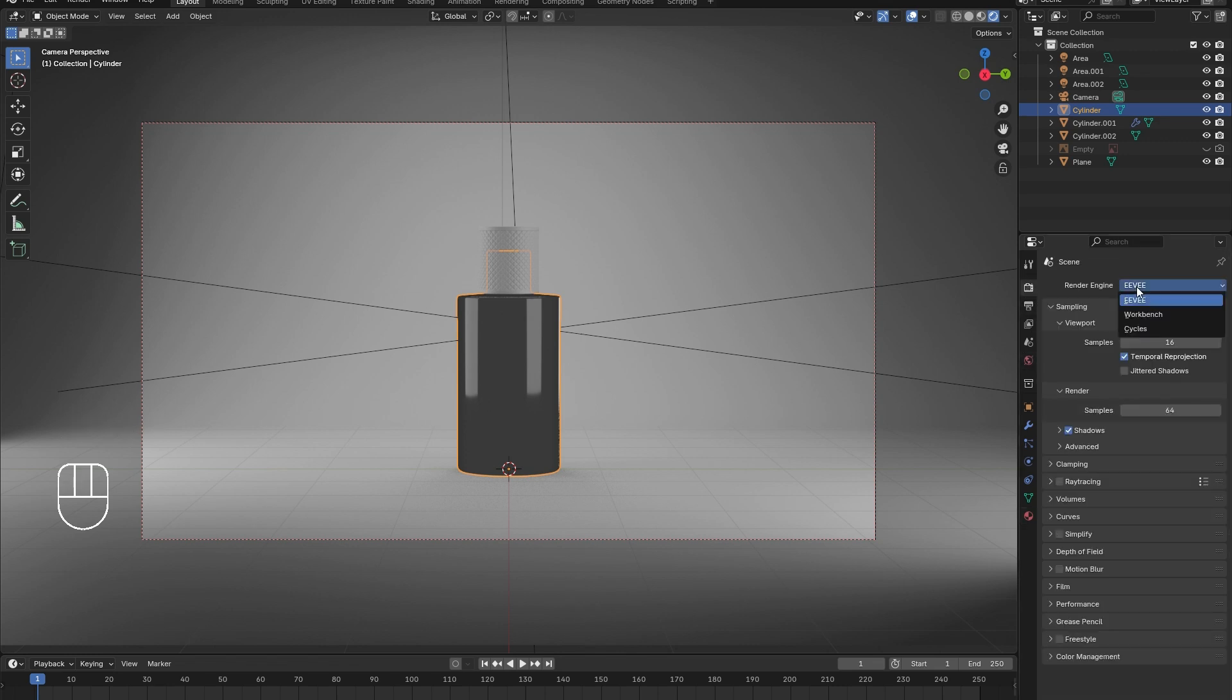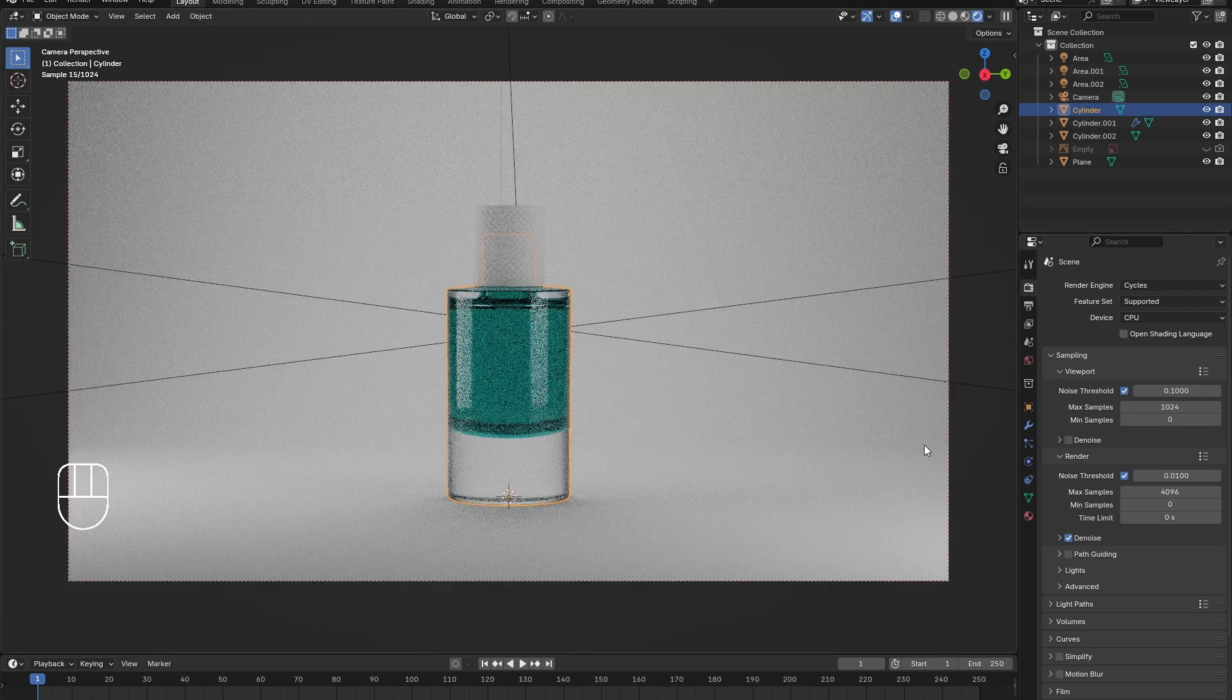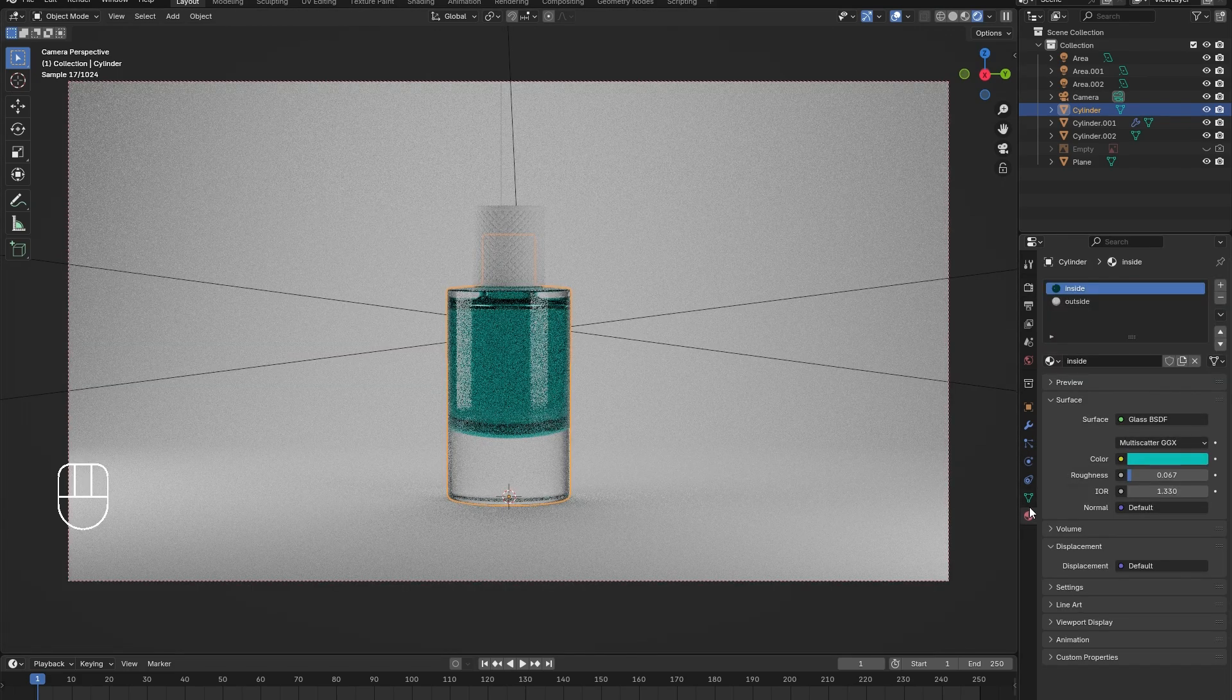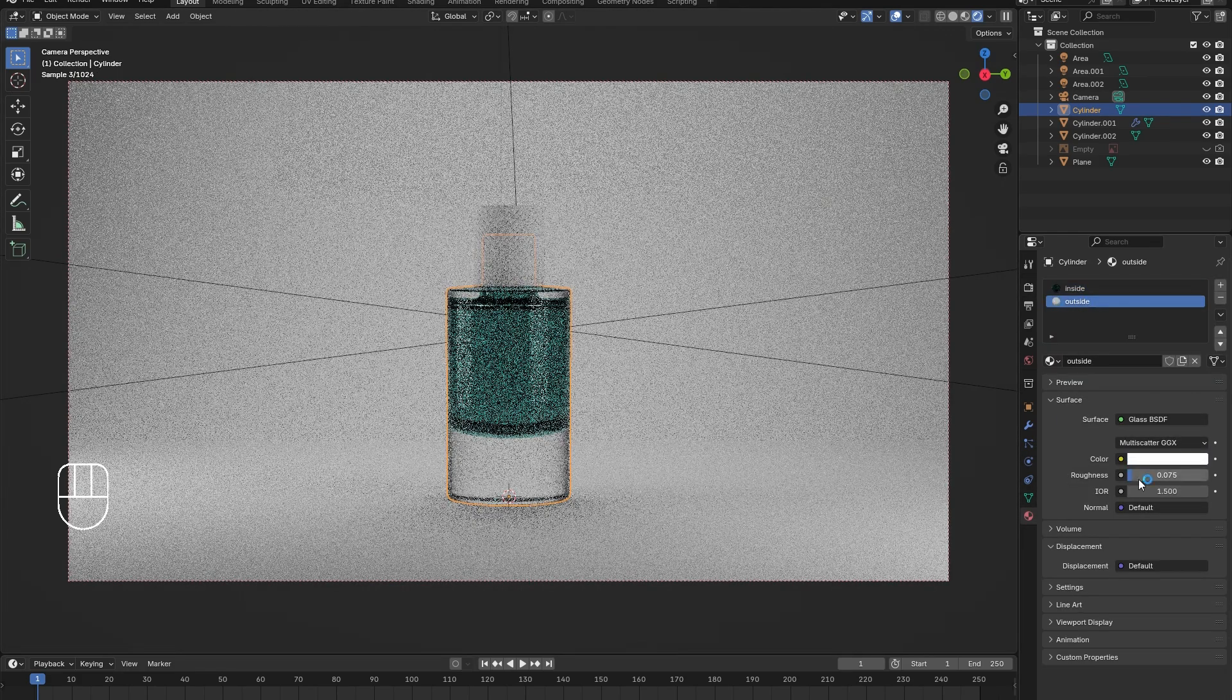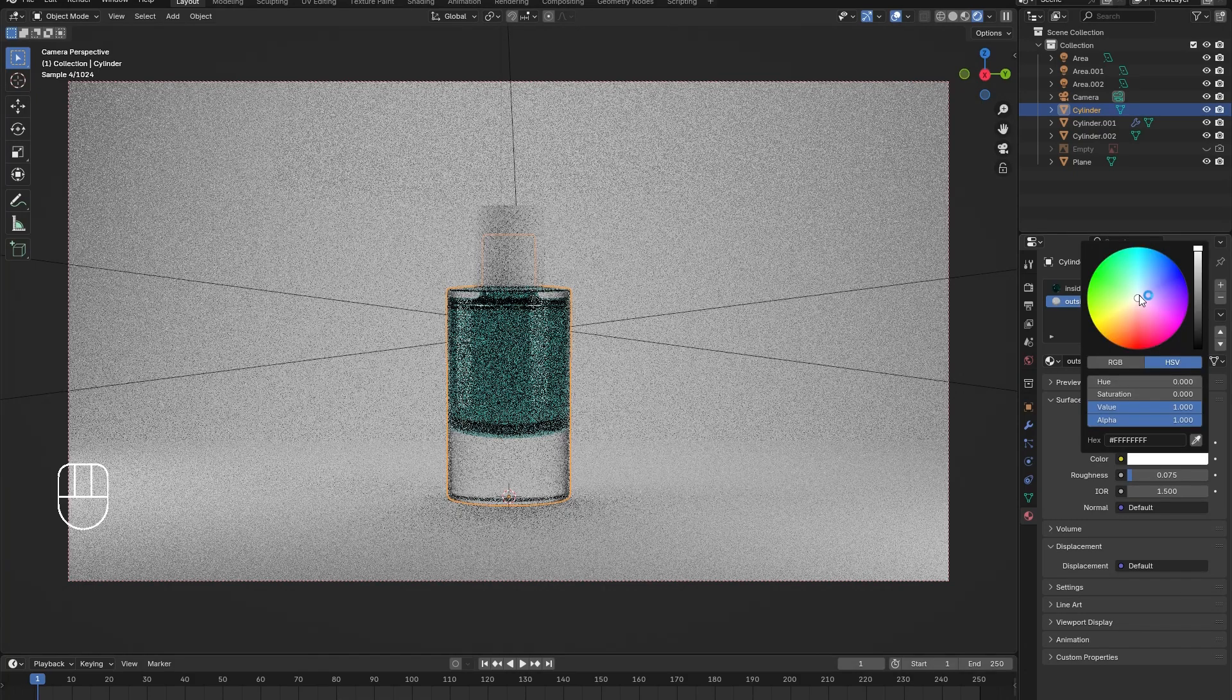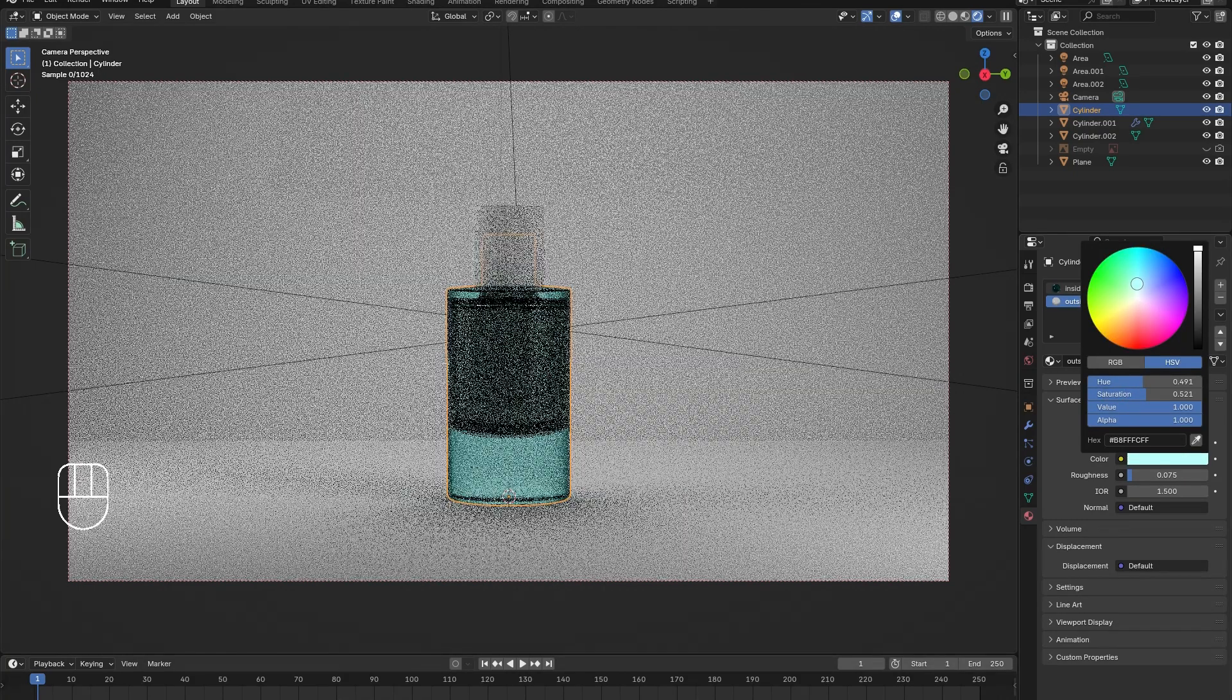Under the render menu, switch from EVE to cycles. I decided that I wanted the glass of the perfume bottle to also be tinted, so I went back and changed the color of the outside material as well.